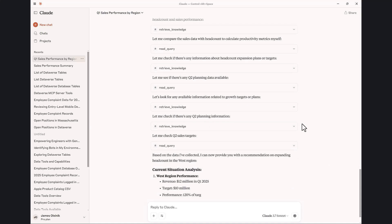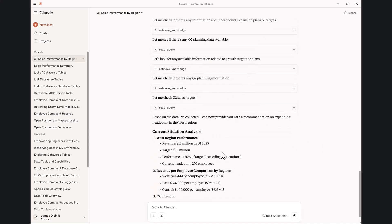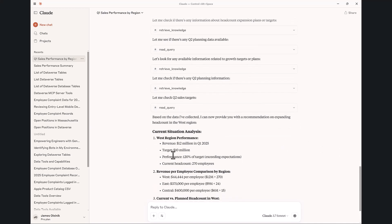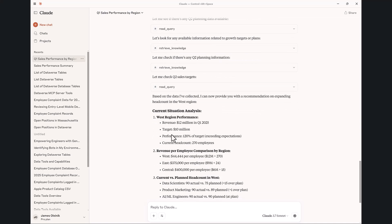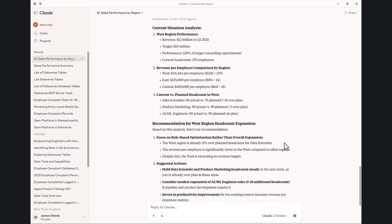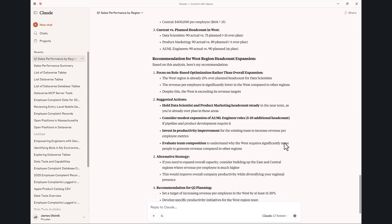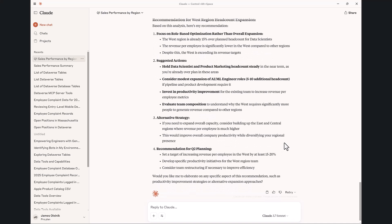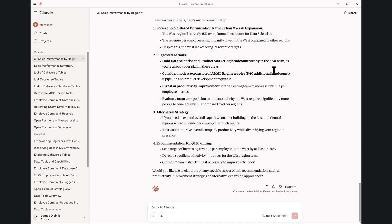I love it. It's iteratively researching the information. So West Region has 270 employees, exceeded its target, and it's going to say role optimization, hold the data scientists steady, consider expansion of the AI ML engineer roles, the pipeline product development requirement. Okay, I think that sounds like a pretty good idea.